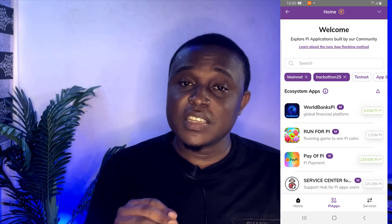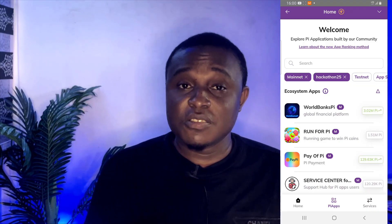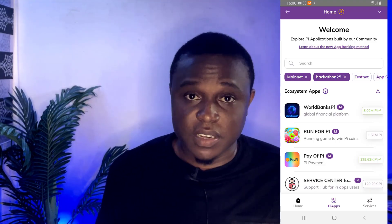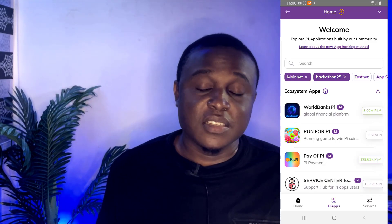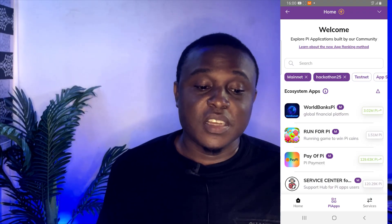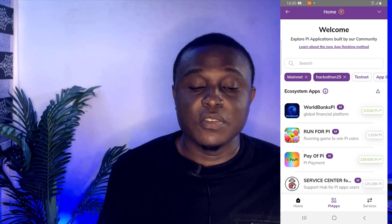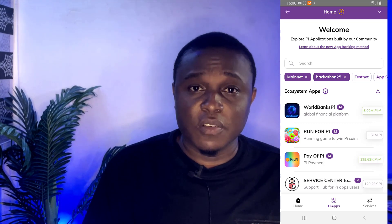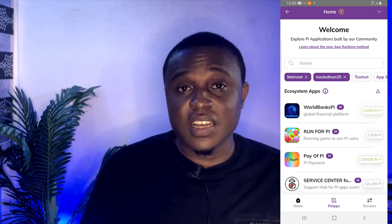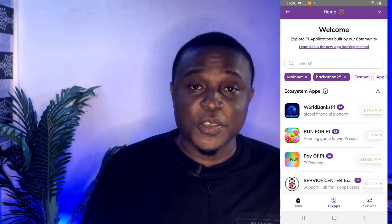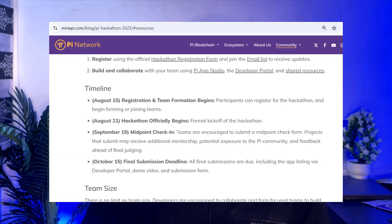In this video I will tell you exactly what a Pi application is, how you can create one on Pi Studio, and how you can develop on the developer portal as well. You can create using the Pi App Studio and also self-create using the developer portal. I will give you a blueprint of what these applications are and how you can create them — it's not something you cannot do as a pioneer today.